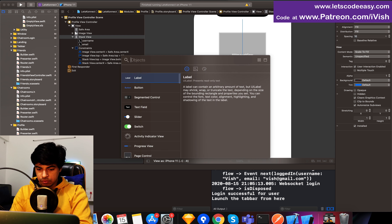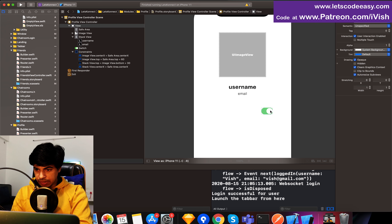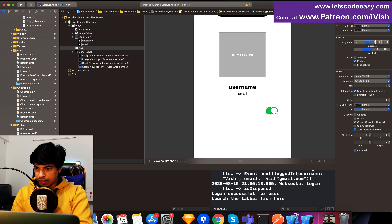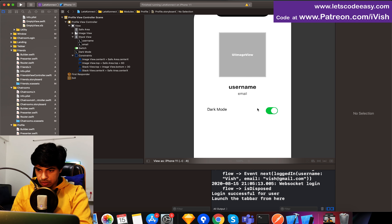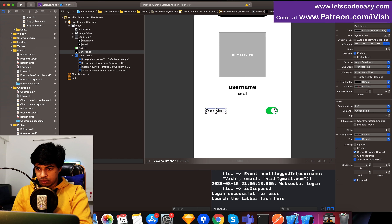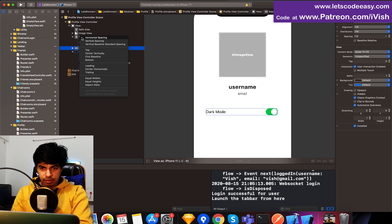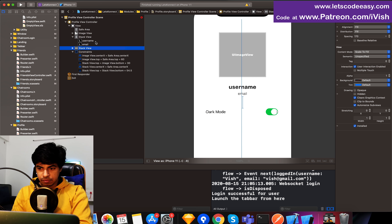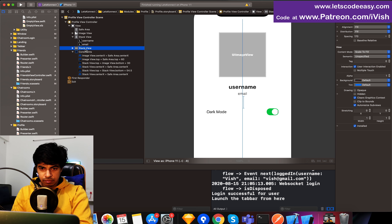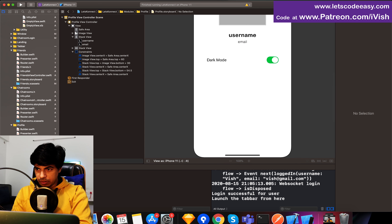I'm going to have a switch on the right side, and on the left a label called dark mode — so on switching it's on, it's going to enable dark mode. I'll embed it within a stack view with vertical spacing, center aligned. Finally I'm going to have a logout button at the bottom.